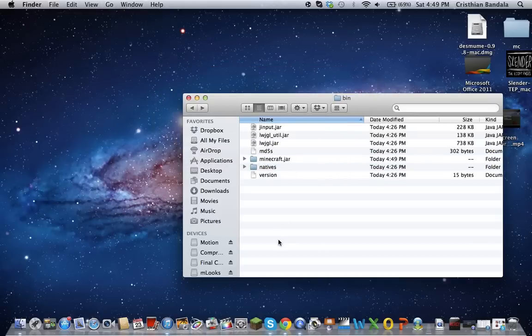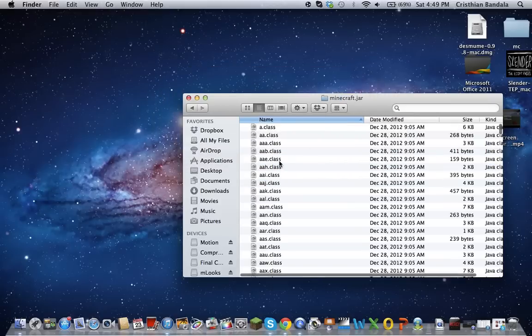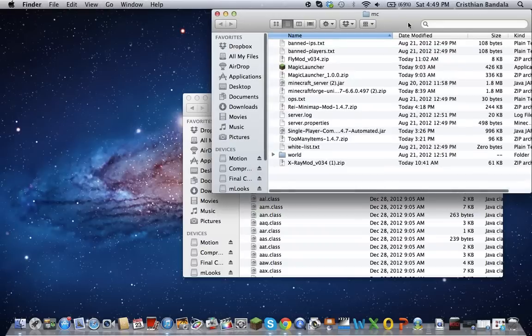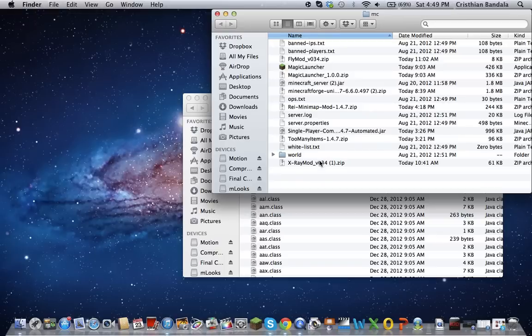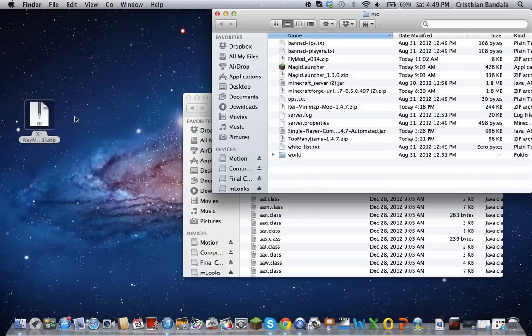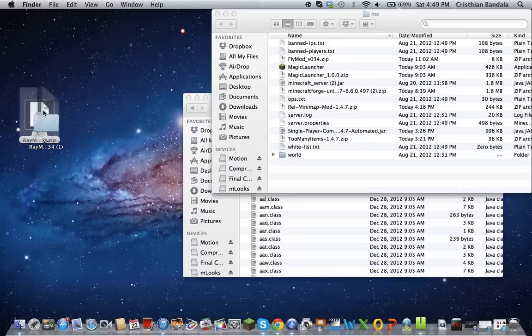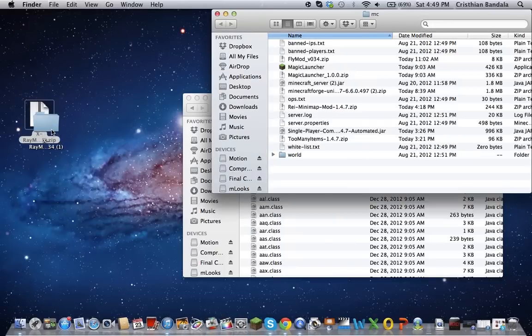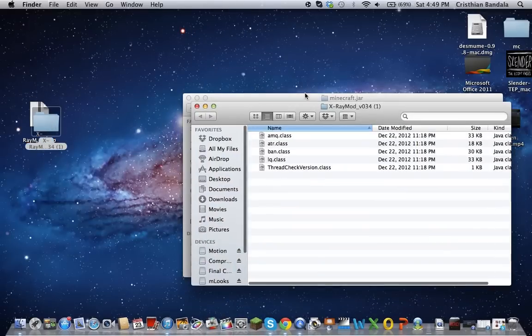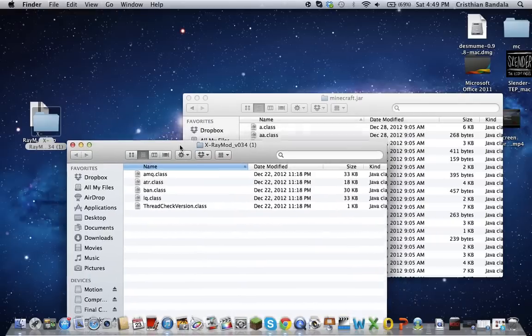And then after that, double click it, and then you're going to bring the mod you want. OK, so I basically put all my mods in one folder so it's more organized. For example, if I want the X-ray mod, I just drag this over here and then open it. Close this, I don't need this anymore.